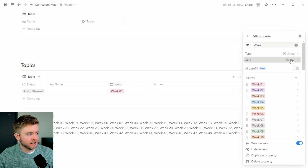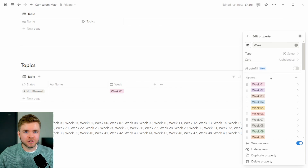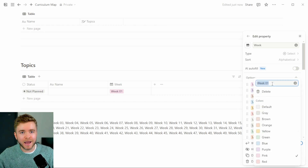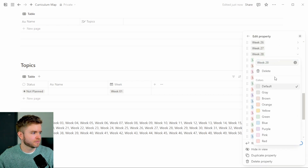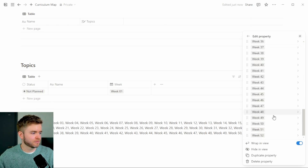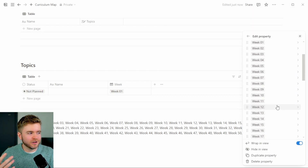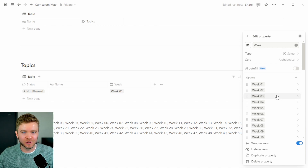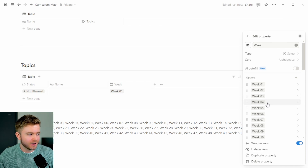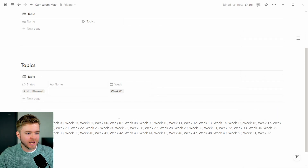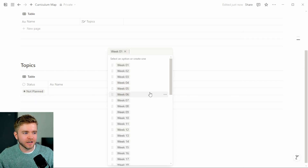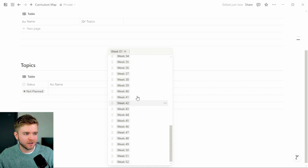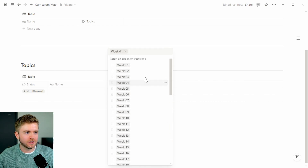Now to help sort these even better, I'll just click on alphabetical. You could leave the colors as they are, but I'm going to manually change them all to gray since I'm particular with colors in Notion. Let's close that out and delete the extra entry — and we can see all of our weeks nicely organized.